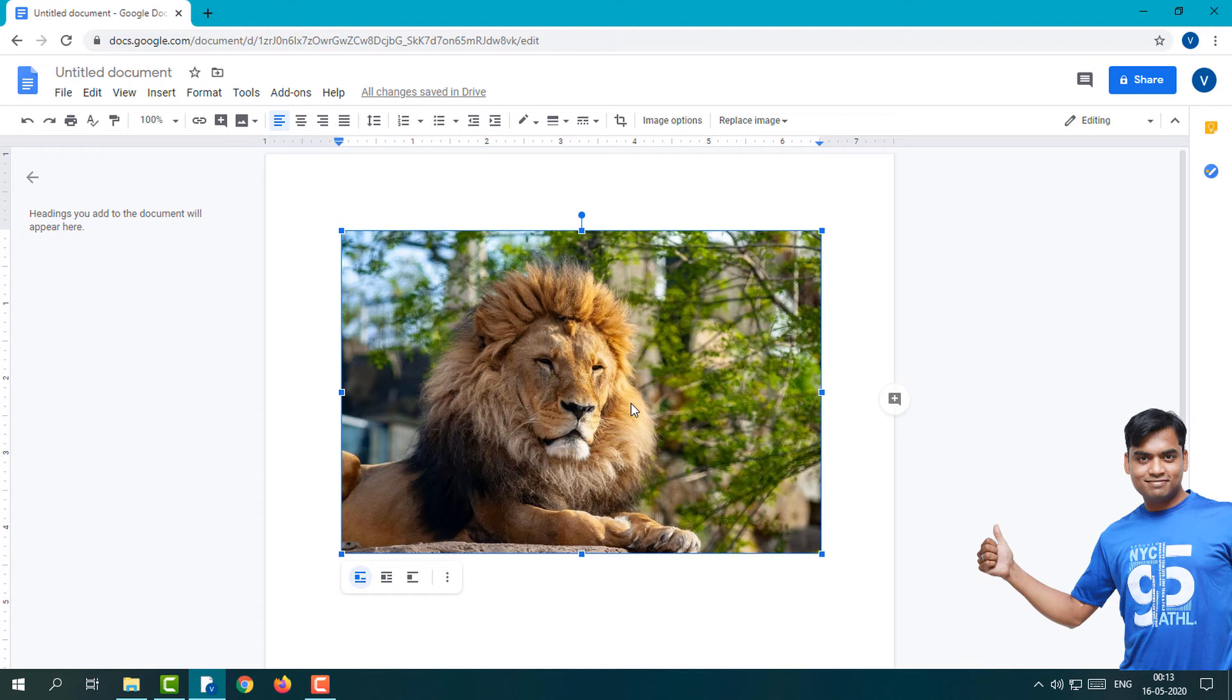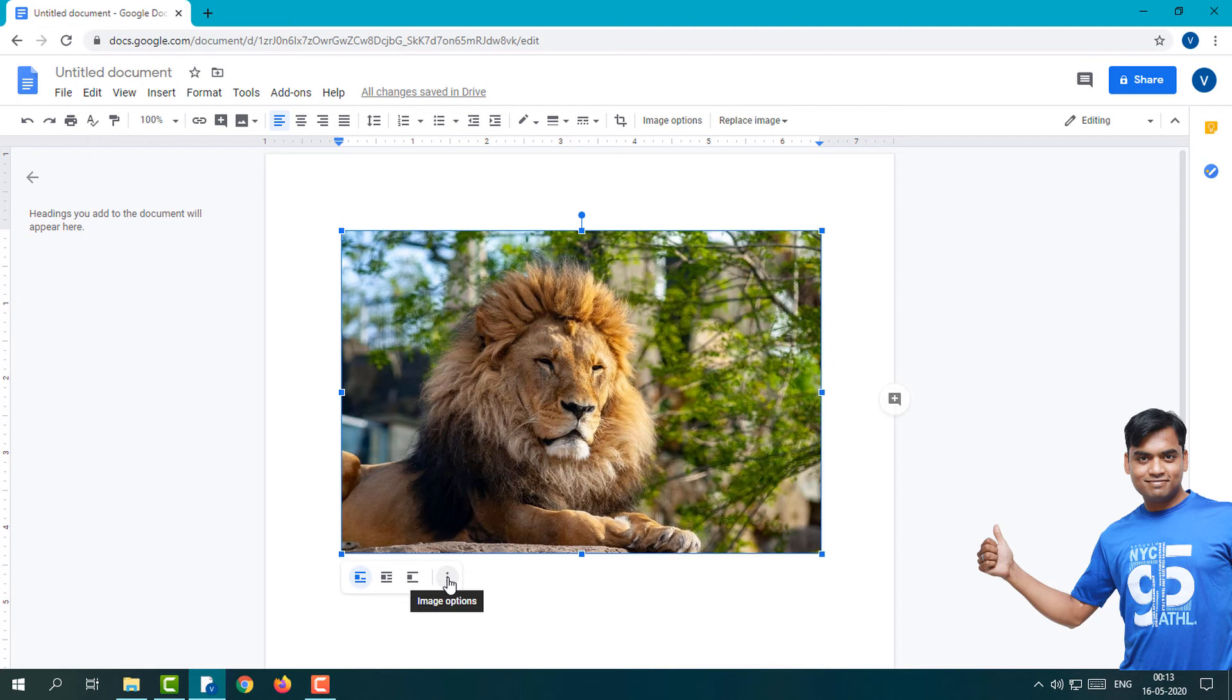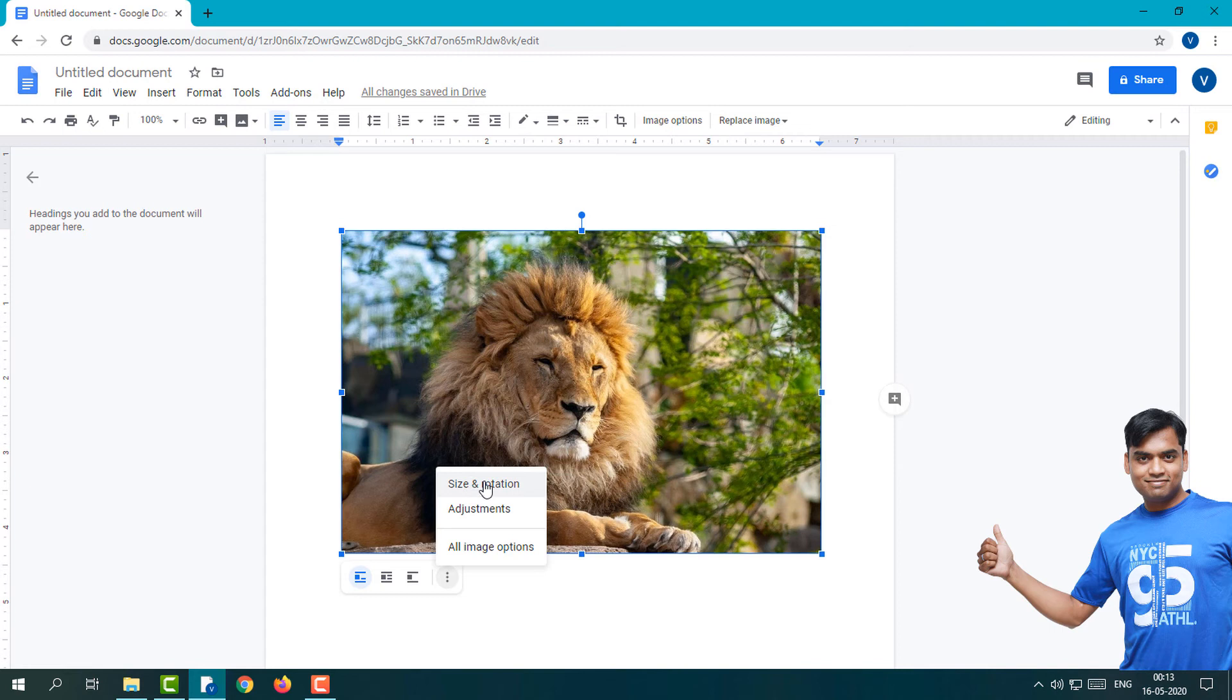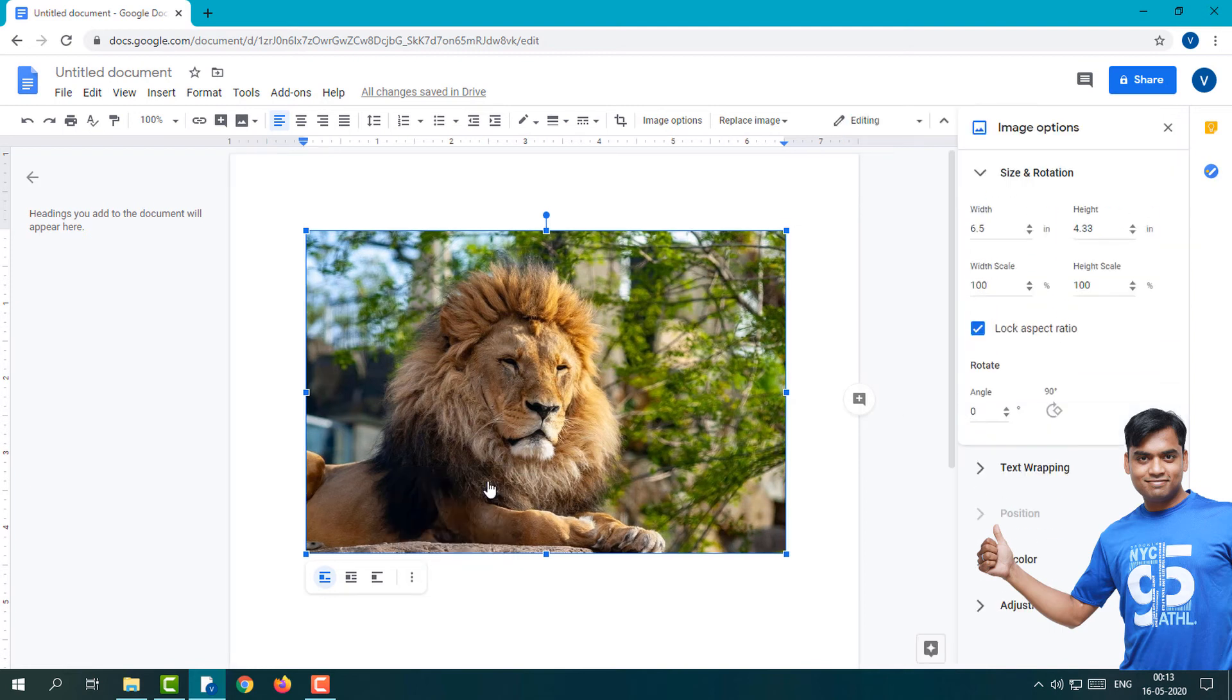Simply select the image and you'll see these options at the bottom. Click on Image Options and you can see Size and Rotation. Click on Rotation.